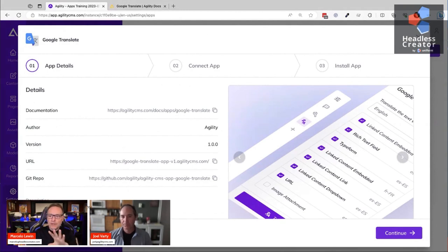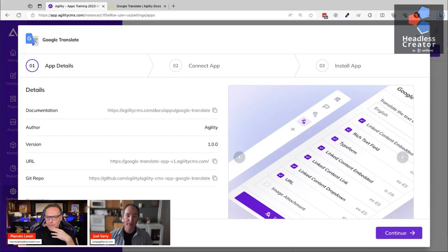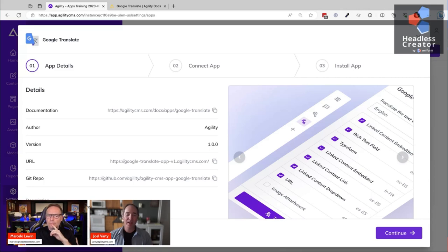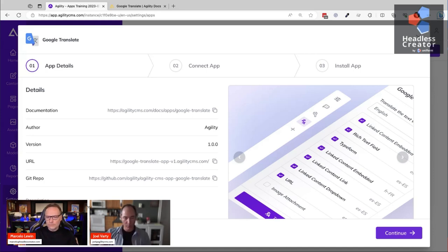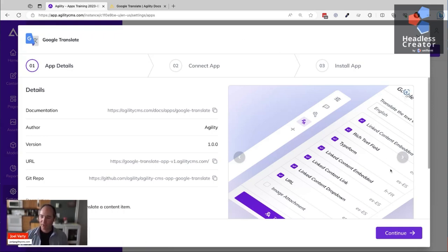Quick question - what are apps written in? TypeScript or JavaScript. And right now all apps are free - are there any plans to monetize? The way we see it, apps are meant to make Agility more composable. For most apps you need to sign up with whatever vendor the connecting service uses, so you're already paying through that. Everything in the marketplace is free, and then you sign up with the connecting service - in this case, Google Cloud.